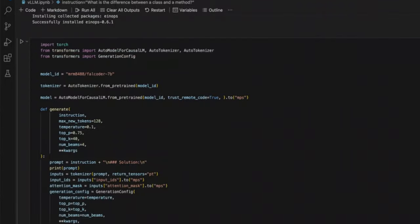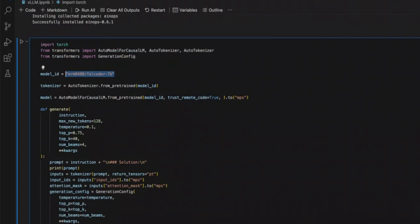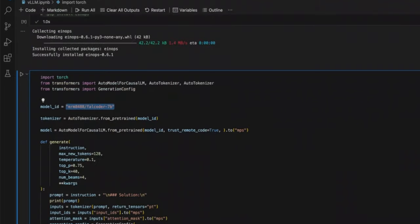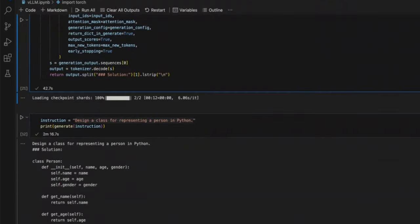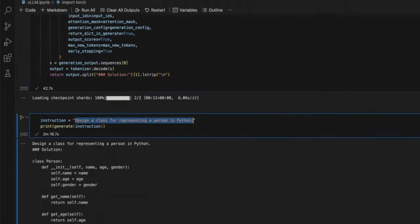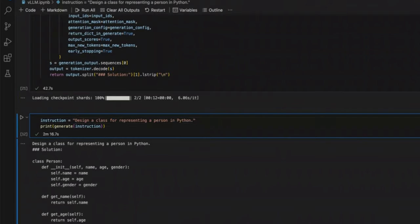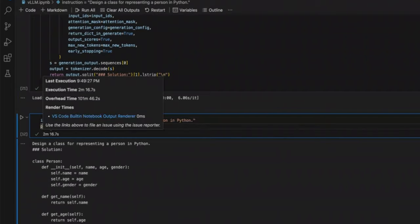Now, the second point, I think, which is very important to highlight is that I am running the full model in this case. Now, as a result, if you look at this simple instruction, it's actually taking around two minutes to complete. Now, based on the hardware you have, your mileage may vary.